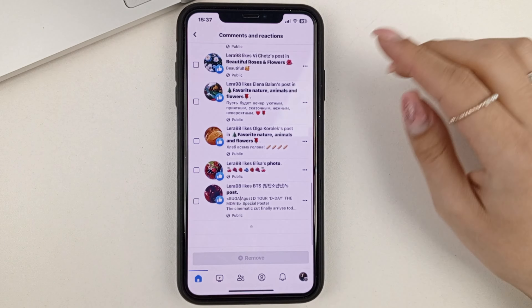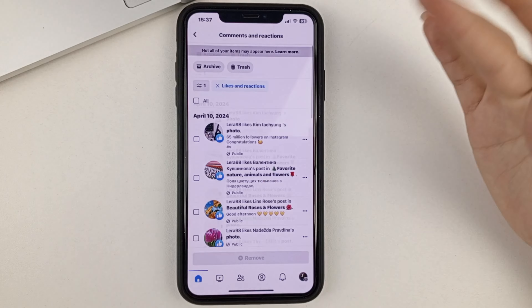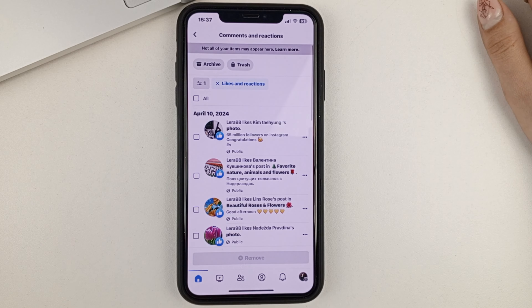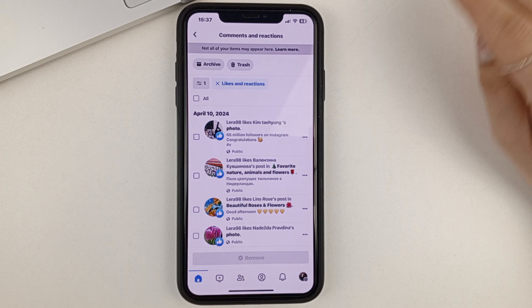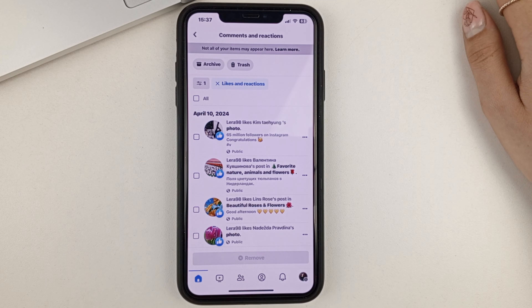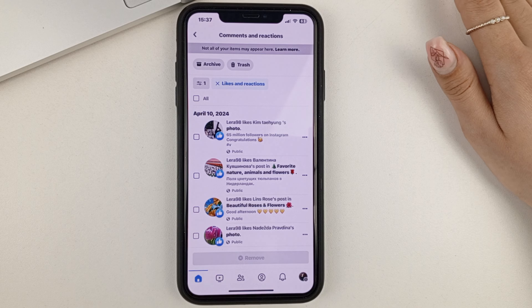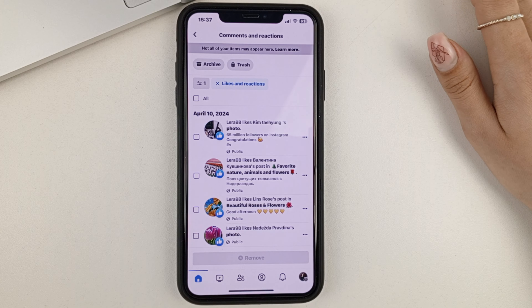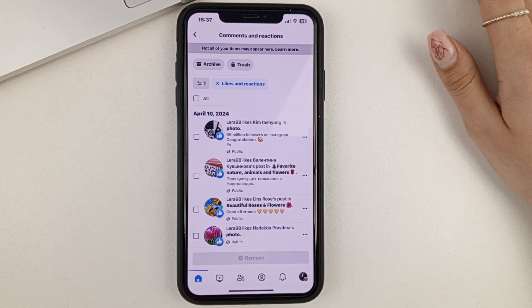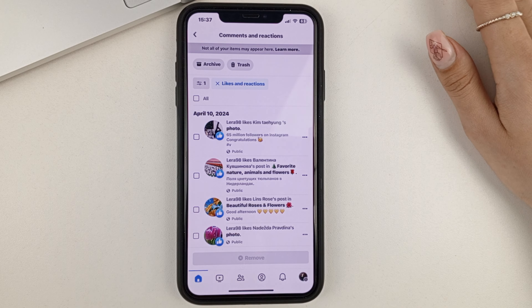And now, as you can see, there are all the reactions and likes that you've ever put on Facebook. You can have very many — a large number of them if you've been on Facebook for a long time.